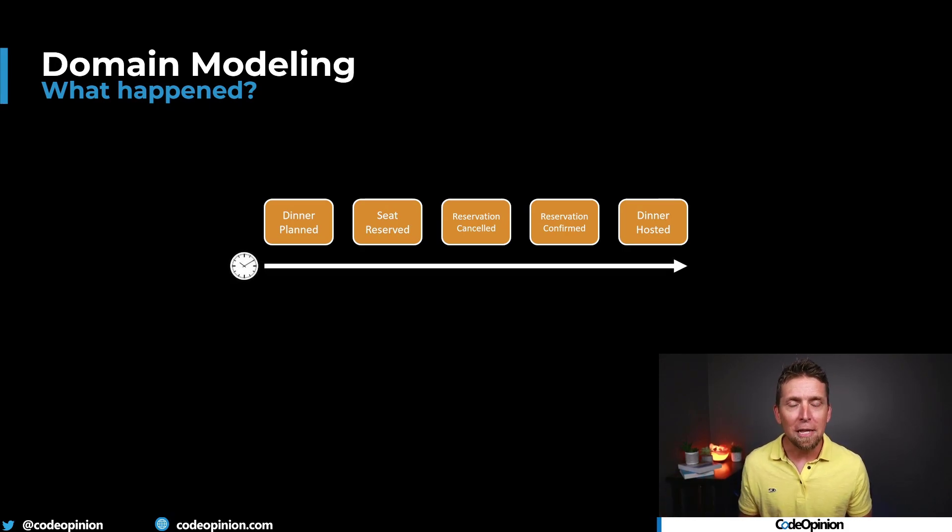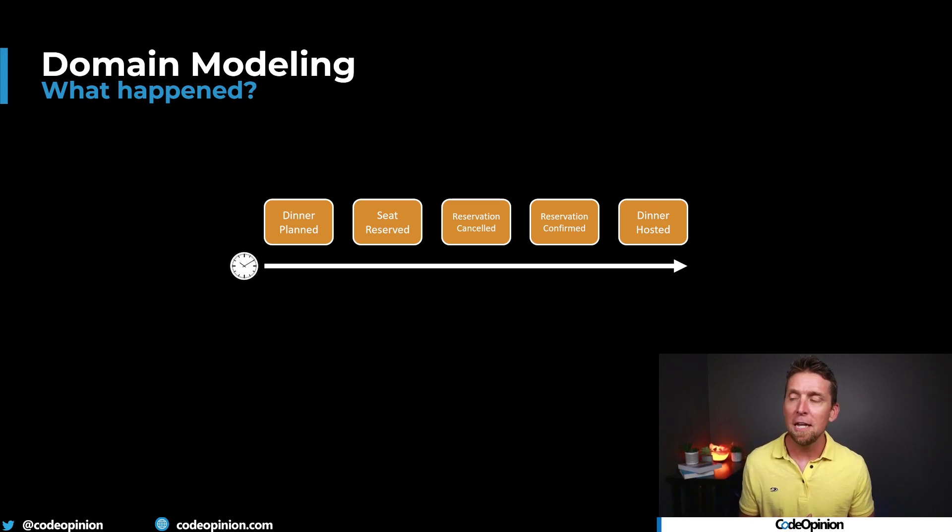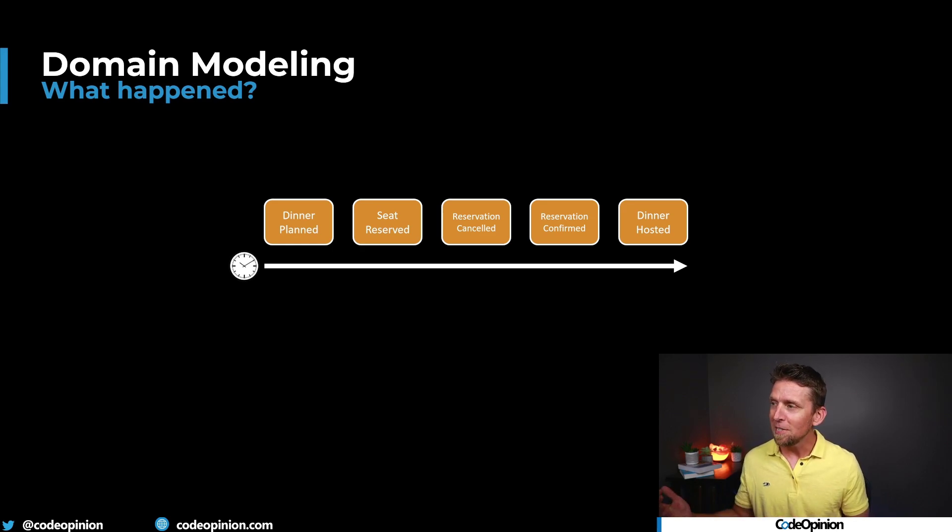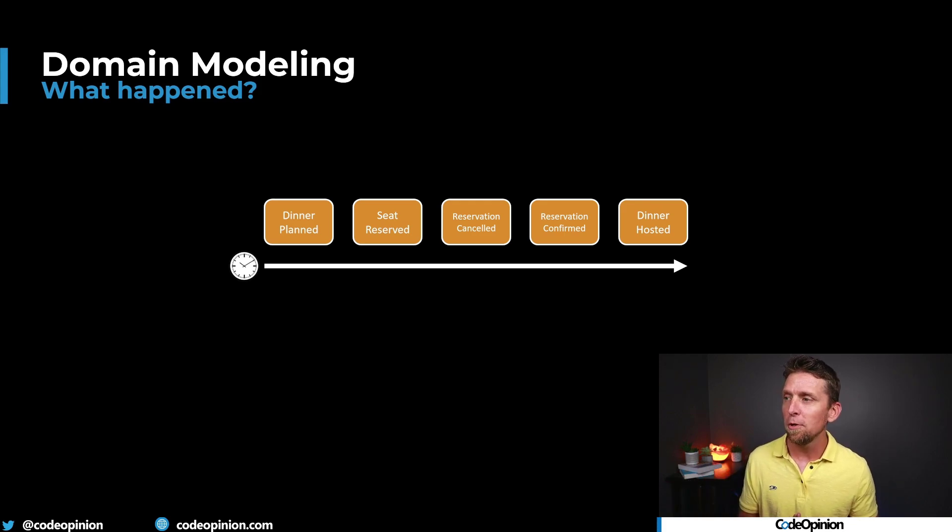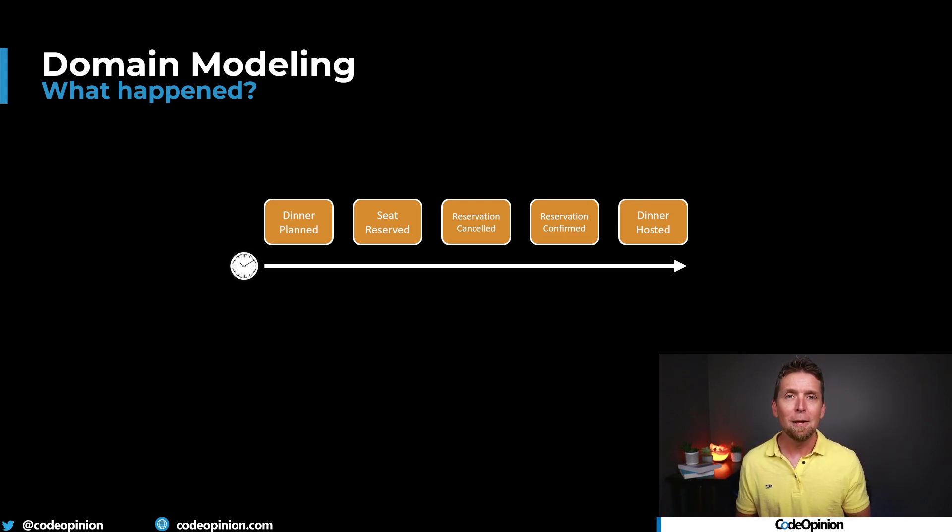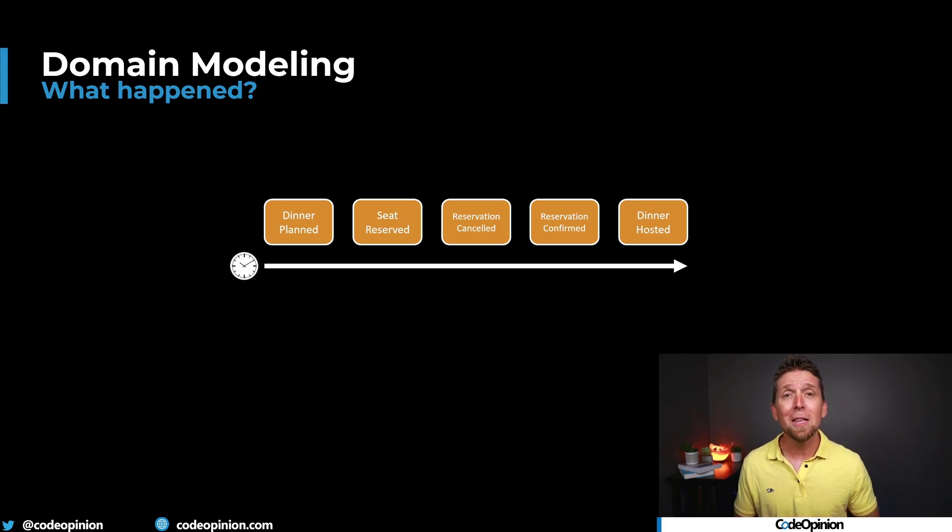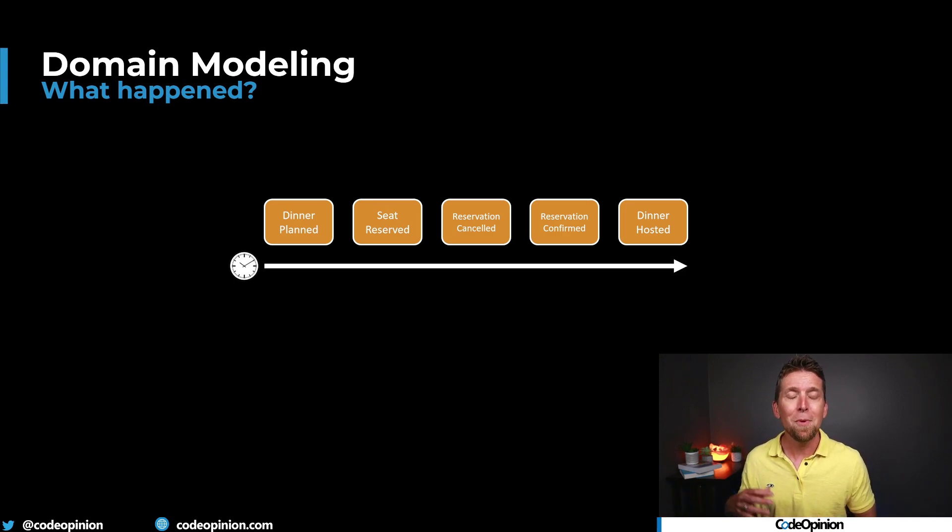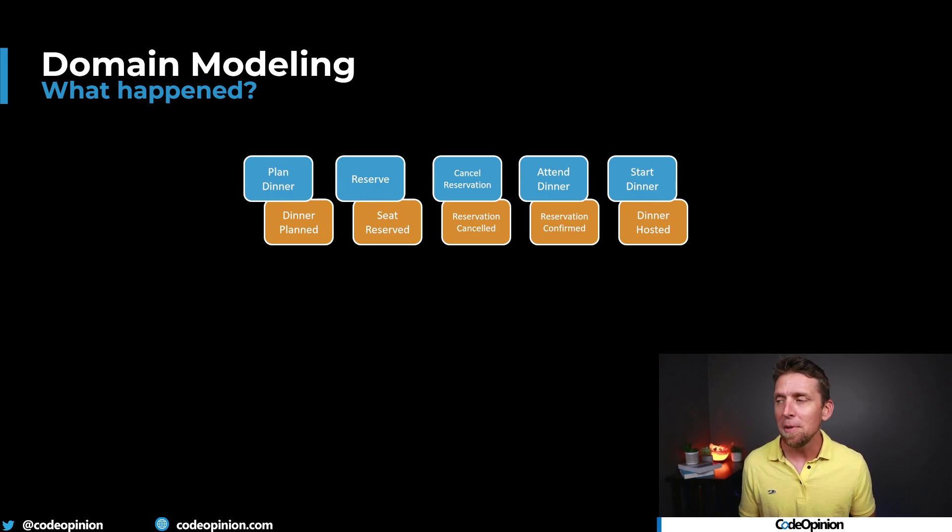Well, generally there's some life cycle to something, right? And that's sometimes a giveaway about you may have some type of workflow. There's some timeline here where a dinner was planned, a seat was reserved, or maybe it was canceled. It was confirmed. It was hosted. That was kind of the life cycle of a dinner. There's generally a start and an end. There may be a lot of things that happened over a long period of time or a short period of time. But there's generally some start and end. So how do these things happen? How do these events occur?